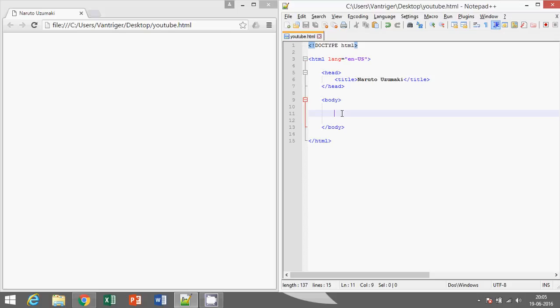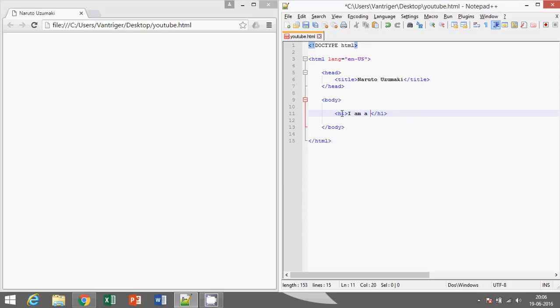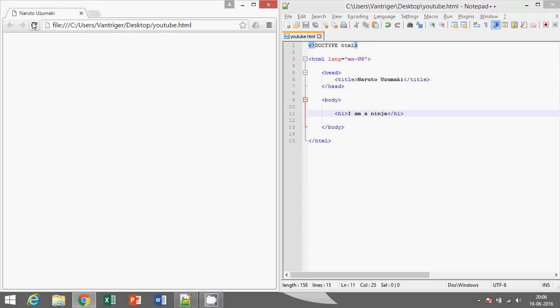Today we are going to learn the style attribute. First, I will take a header h1. Then I will type 'I am a ninja', save it and run. So yeah, that's the output.